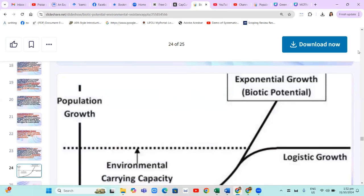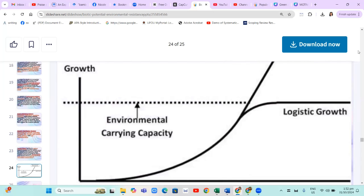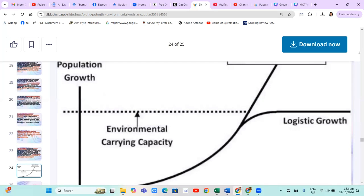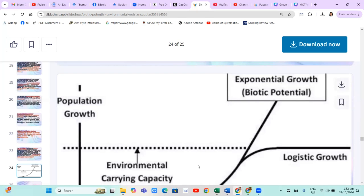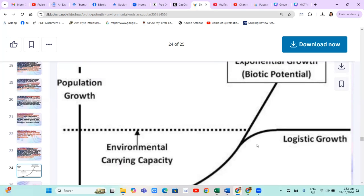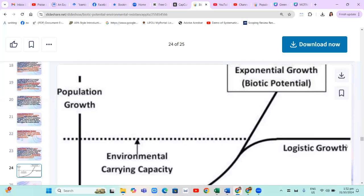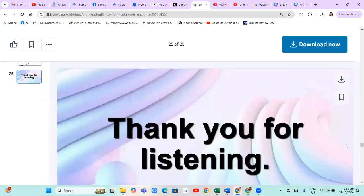To illustrate, we can look at this diagram. You can see that the biotic potential increases along with the population growth, and the environmental carrying capacity is in line with the logistic growth. Thank you for listening.